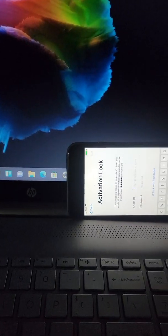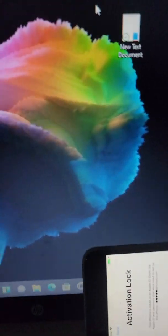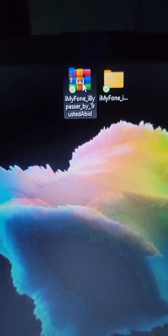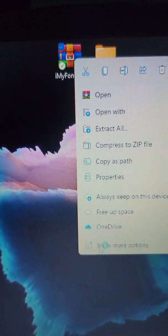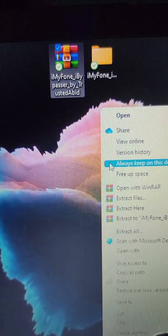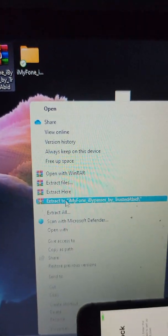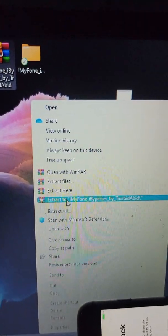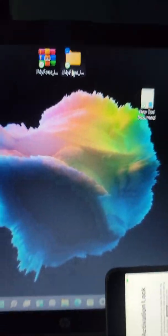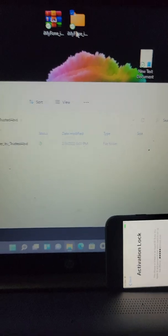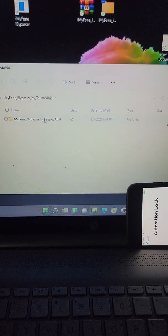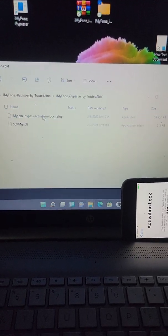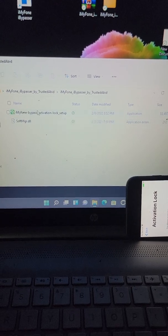I'll put the link in the description. It's a zip file you're gonna download, and you just want to extract that by right-clicking and going to extract here. Once you do that, you'll get this folder. Open this folder up and you get these two files.